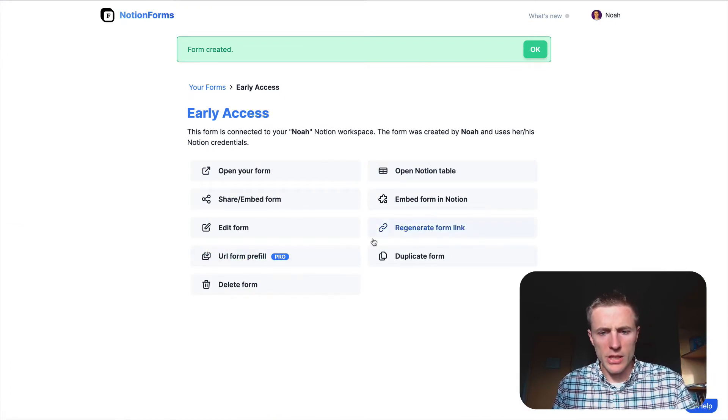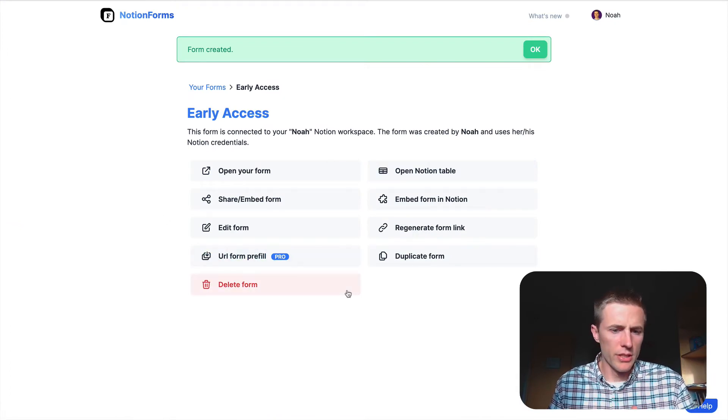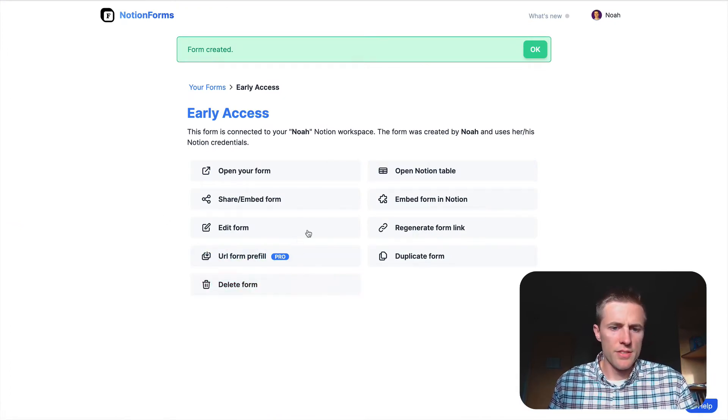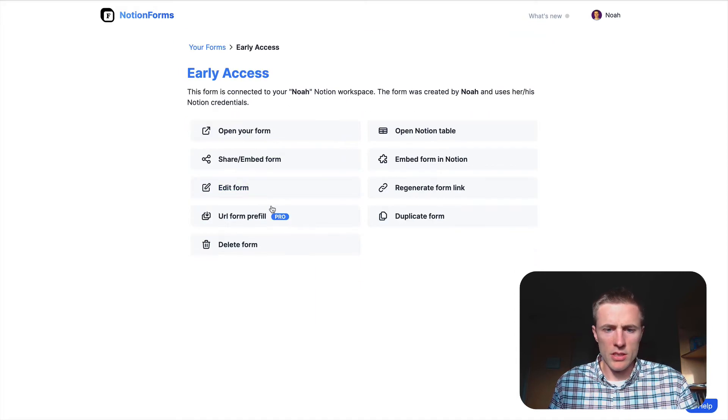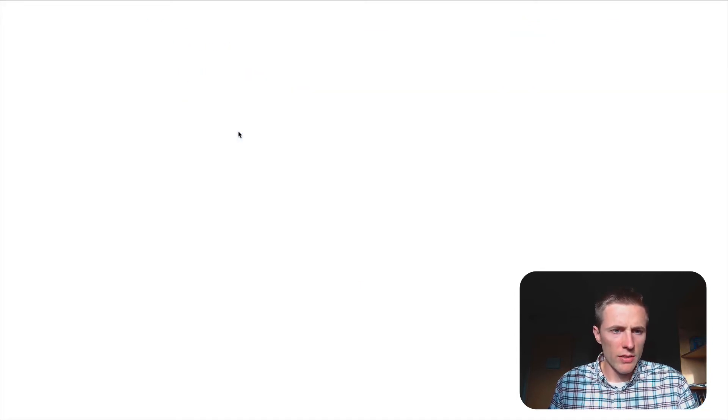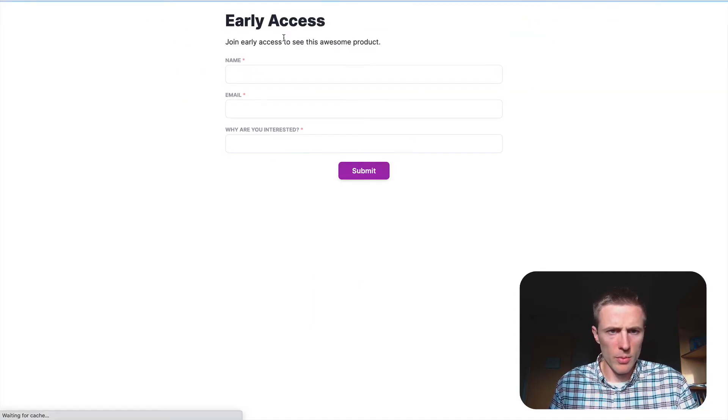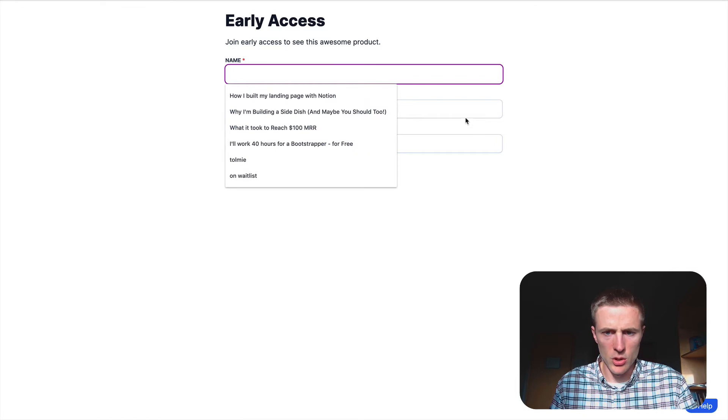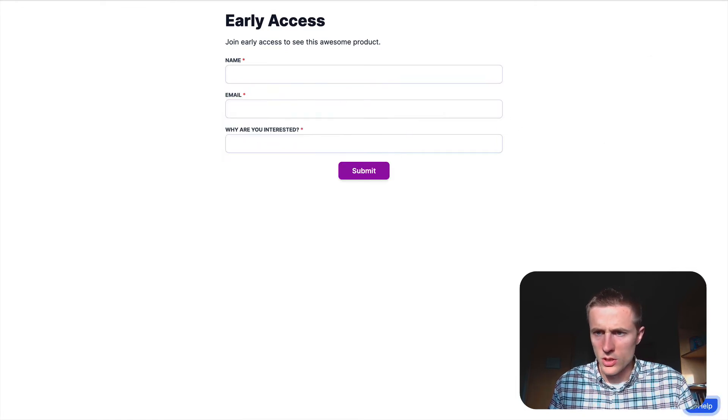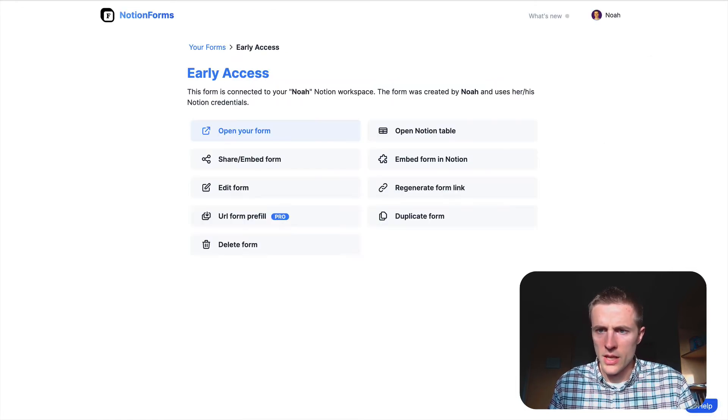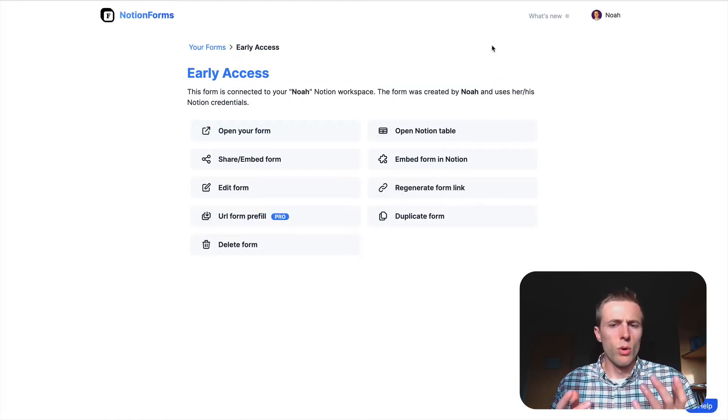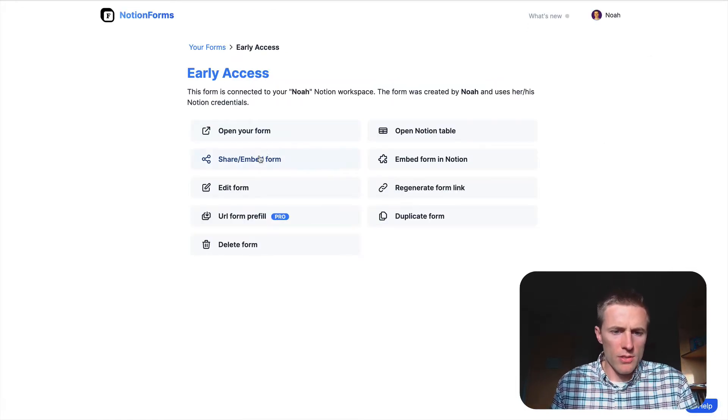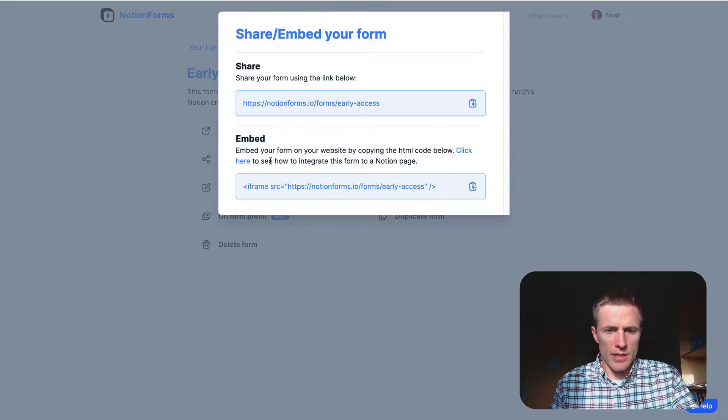And so now you've created your form. You now can kind of see what things are going to look like. We can even open up the form just on a page to show what this could look like. But we're going to add this to our Potion website. So all we really need to do is embed this form.